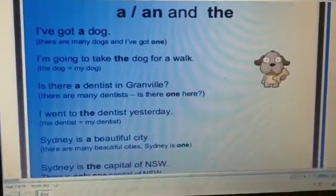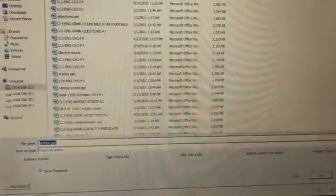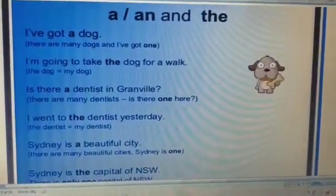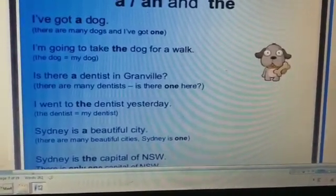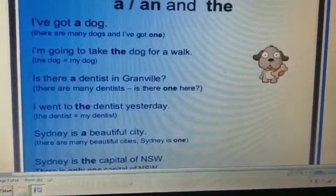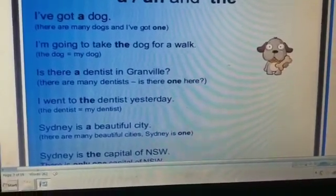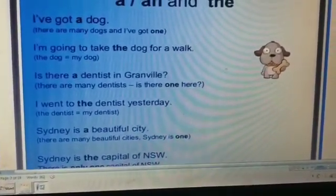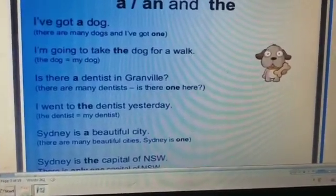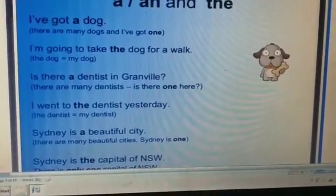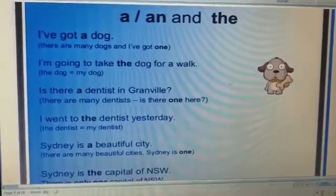For example: 'I have got a dog' — there are many dogs but I have got one, a singular countable noun. But 'I am going to take the dog for a walk' — 'the dog' because it belongs to me; it is my dog. 'Is there a dentist in Grand Ville?' — there are many dentists, is there one here? But 'I went to the dentist yesterday' because I am mentioning a particular dentist to whom I went.